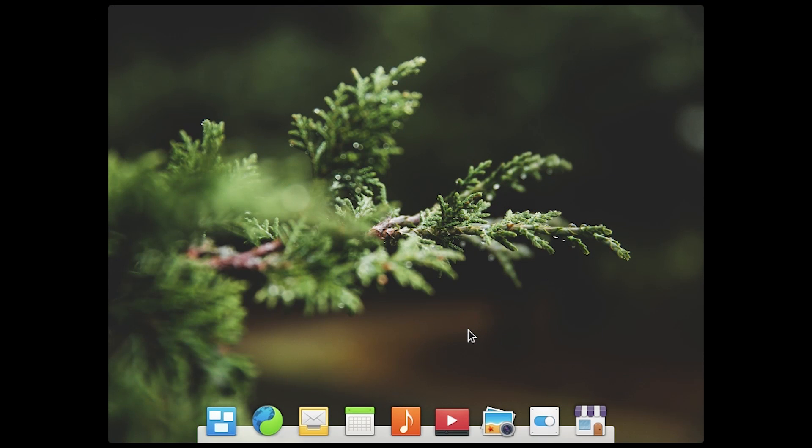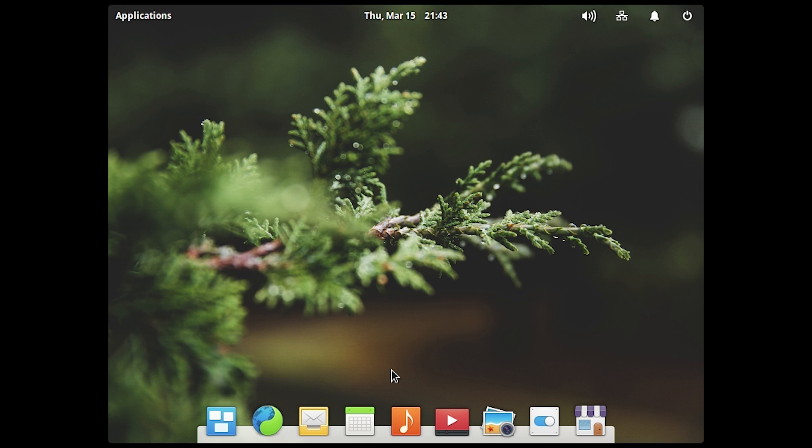So here we are booting into elementary OS right here. I'm going to have to change the resolution, but you can see that the dock popped up right like that. It did that very nice effect. I'm not sure if they're calling this like the menu bar, but I'm just going to probably say that a few times throughout this video. But let's just go ahead and just change the resolutions. I assume this is going to be the settings right down here.